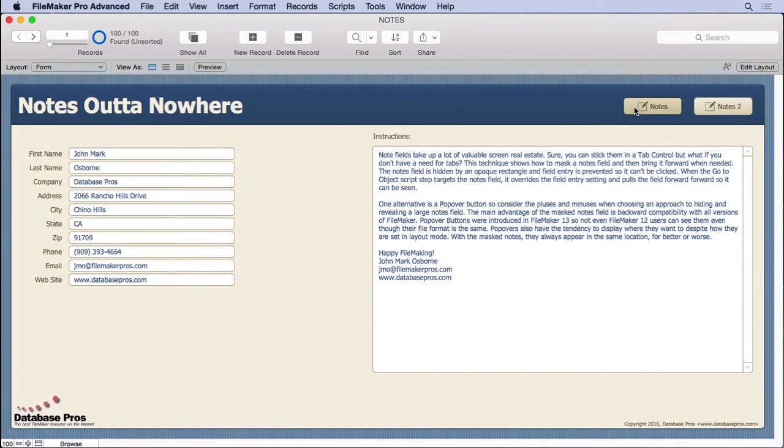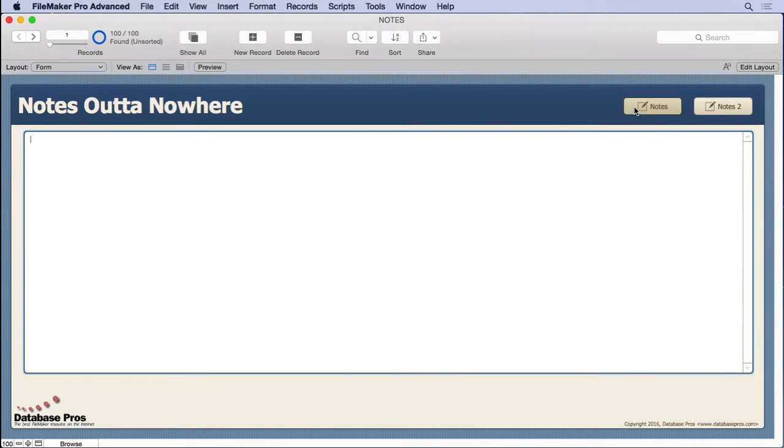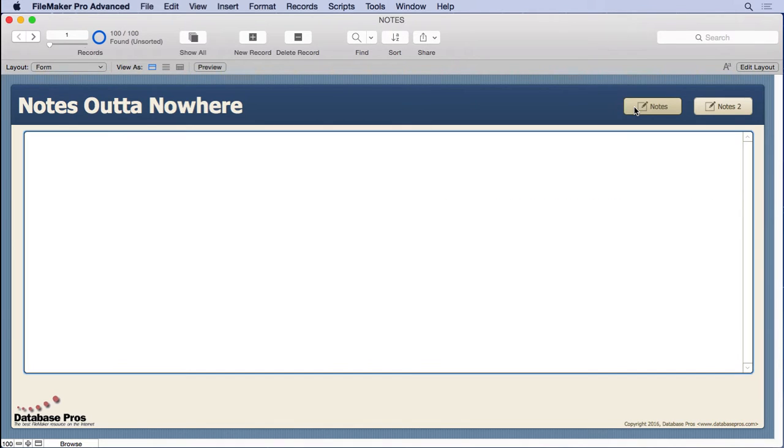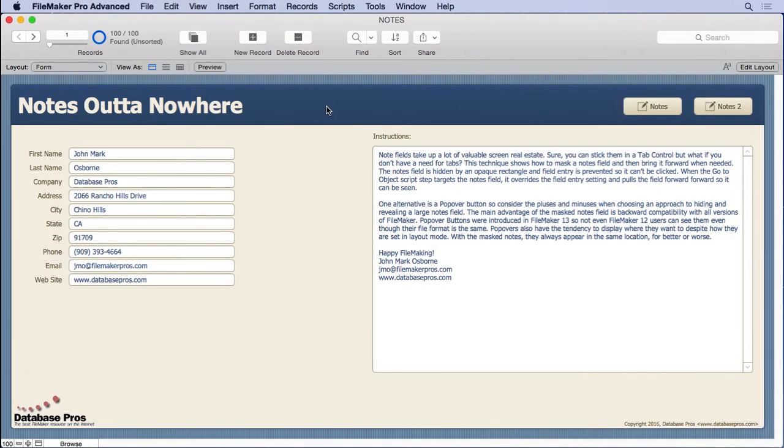We'll come over here to notes and watch the notes just appear out of nowhere. I click again and they disappear, or I can also click anywhere and they disappear.